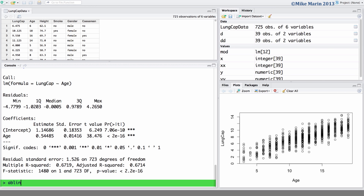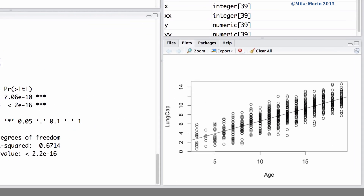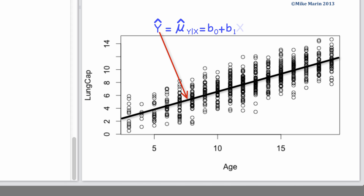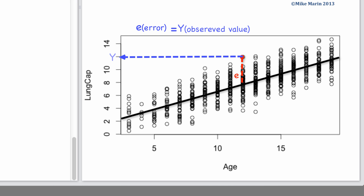We can add the regression line to this plot using the AB line command. The regression line can be thought of as the predicted or fitted Y value, which is labeled Y-hat. This can also be thought of as the mean of Y given X, expressed as the intercept B0 plus the slope B1 times X.